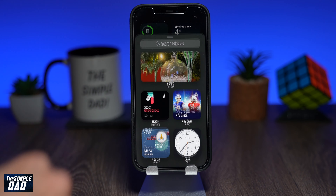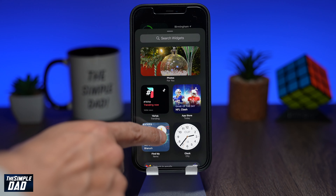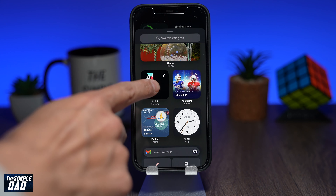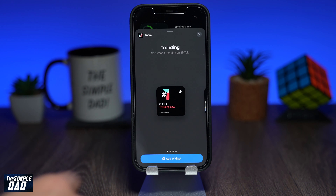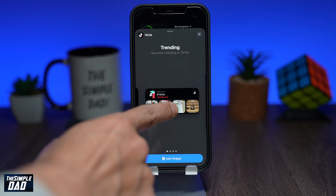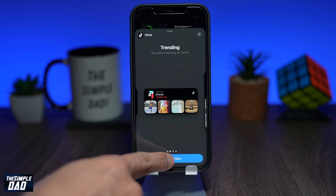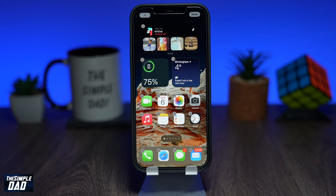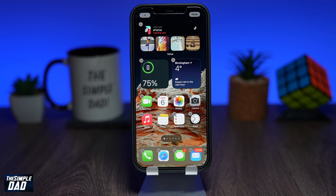Following the same process, you can add more widgets to the screen. Your icons and widgets will move automatically as per the space required.